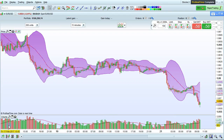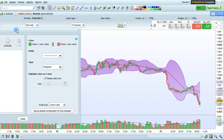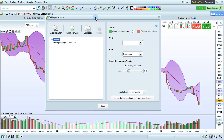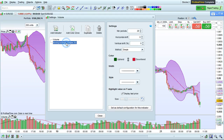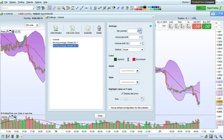Once you have added an indicator such as a Moving Average to the Volume, it's also possible to make a duplicate of that indicator by selecting it here and choosing Duplicate. You can then change the number of periods of the second Moving Average, for example.